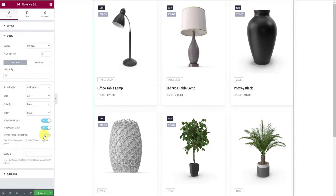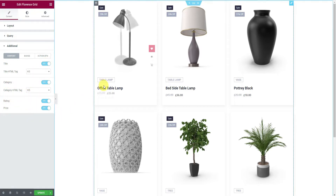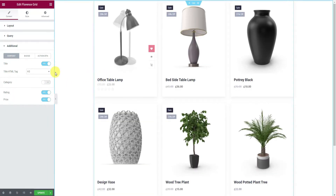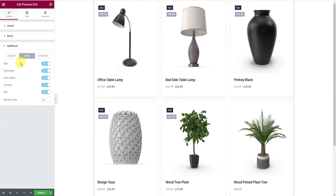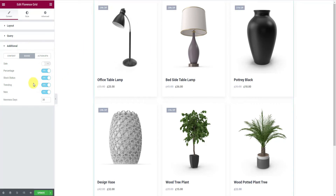That also includes the featured product switcher and the hide out-of-stock product switcher. Next, the Additional section has three subsections with lots of switches to further hide or display features on screen, like how you can turn off the category switcher to hide the categories from the product grid. You can also modify product badge switchers to limit features — for example, turn off the sales badge and see it vanish from the grid. You can also set the new badge duration days from the field here.